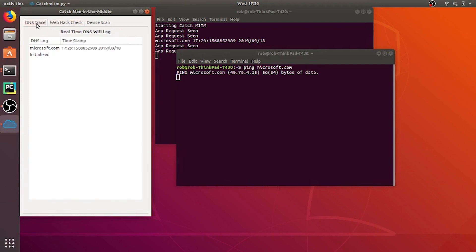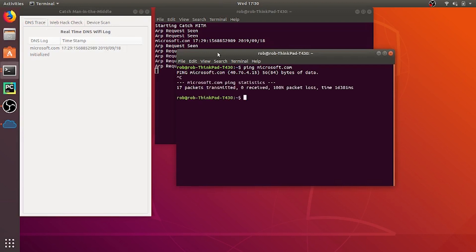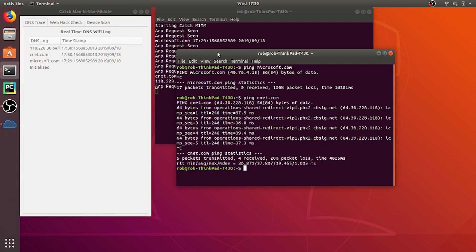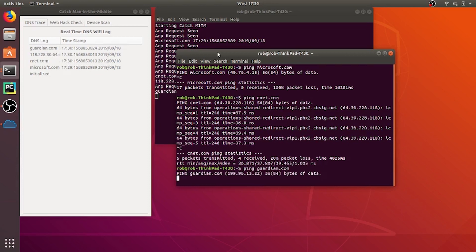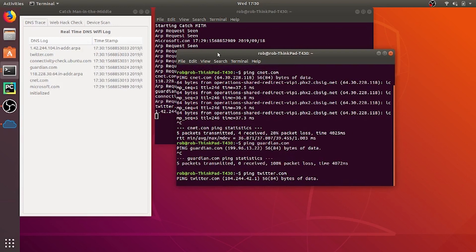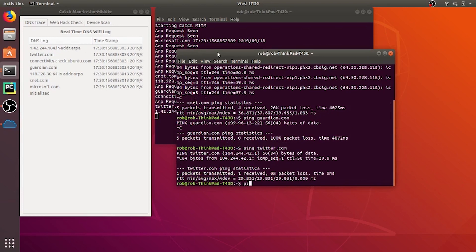And it also showed up on the next section which is web hack check is one of the domains. And I'll show you how that works later. Here we're going to ping it again. We're going to ping cnet.com. So as you can see any traffic on your network is being recorded on the app.